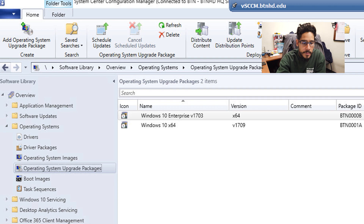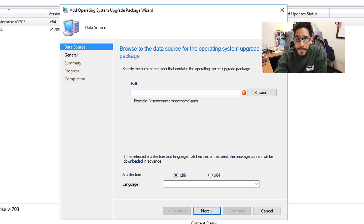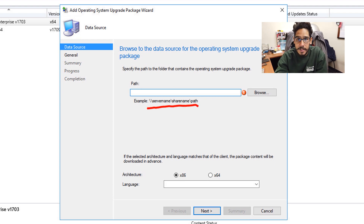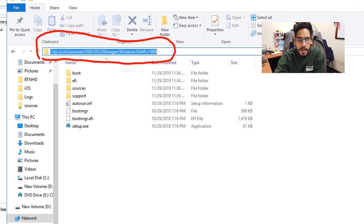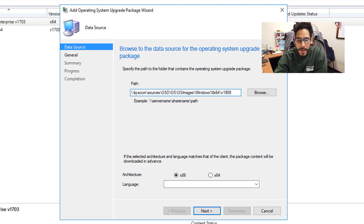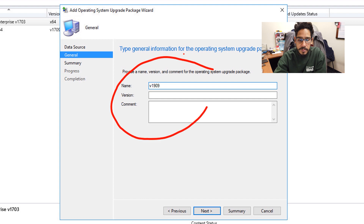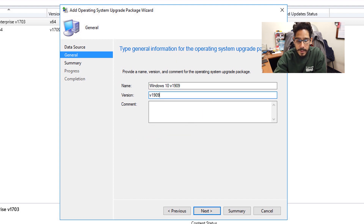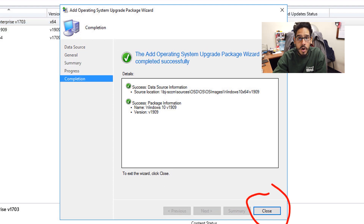Now click on your Operating System Upgrade Package node, right-click on it, and pick Add Operating System Upgrade Package. You'll get the upgrade package wizard. We need to provide a UNC path of where our ISO content is — specifically the root path that contains the setup.exe file. Copy that path and paste it in. Pick your flavor — I pick 64-bit — hit the drop-down menu, pick your language, and click Next. Change the name as appropriate for your environment, then click Next. You'll get a nice summary, green checkmarks — click Close.